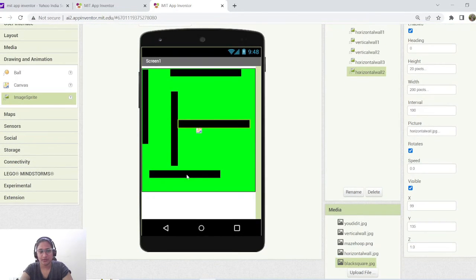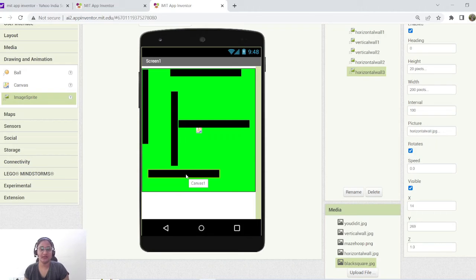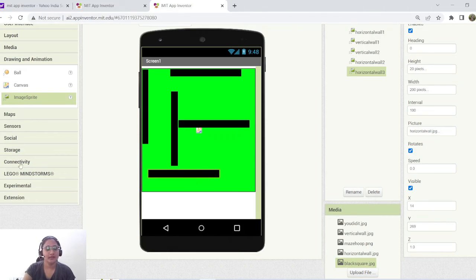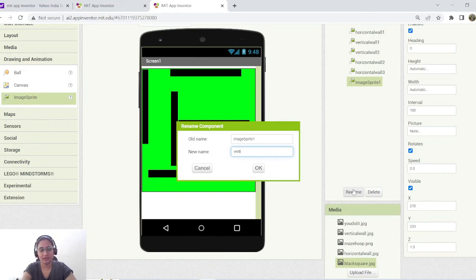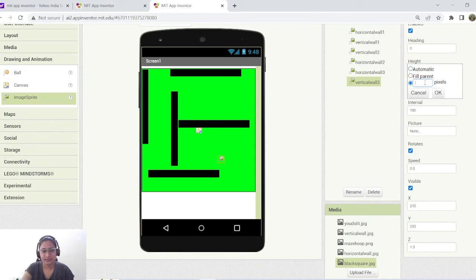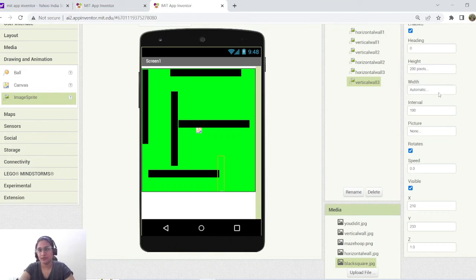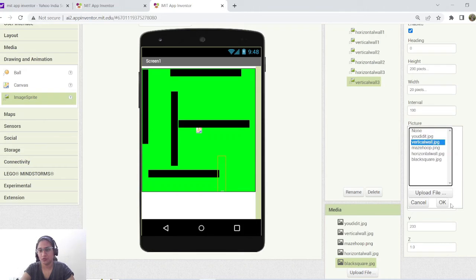Don't worry about the misalignment inside the canvas — we're going to change the position and size to match different screen resolutions using percentage values in the block section. Let's move forward with what we have. Now add VerticalWall3: drag and drop another image sprite, rename it 'VerticalWall3', set height to 200 pixels and width to 20 pixels, then upload 'verticalwall.jpg'.